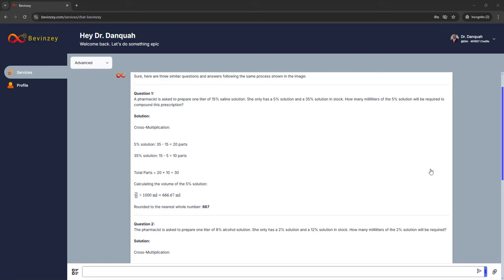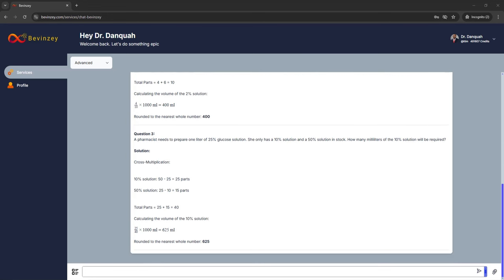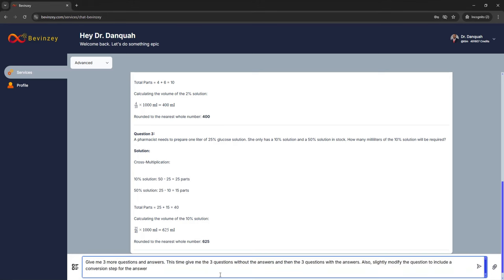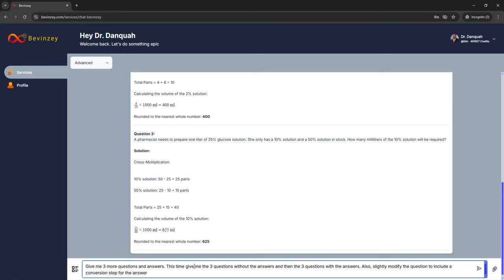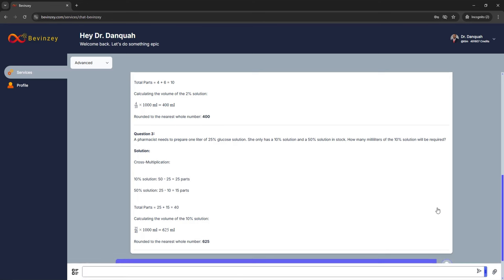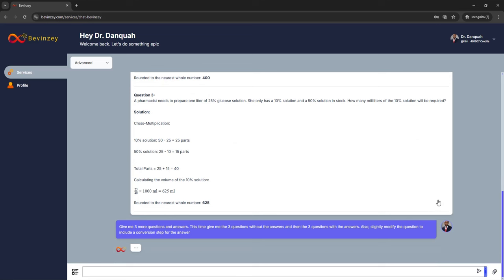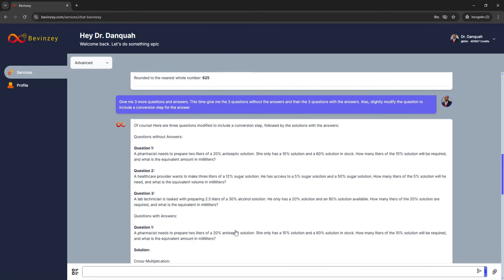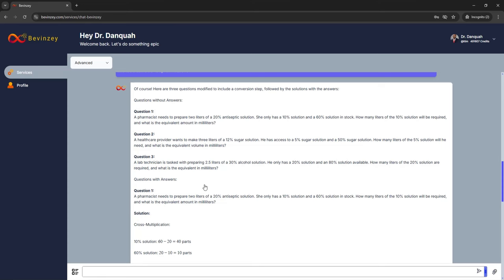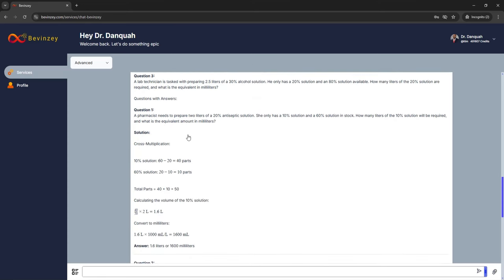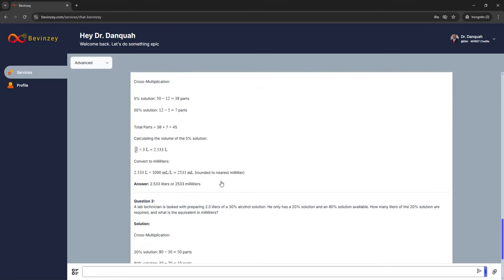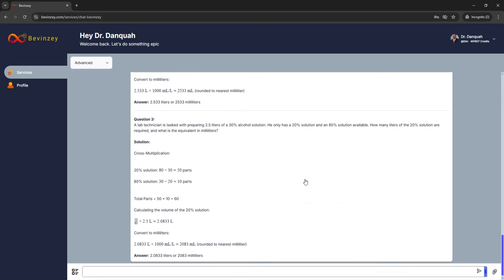I'm going to quickly go through the rest of the prompts because we went into detail in the first example. The whole point is to show that it works for every type of question — and actually not just for pharmaceutical calculations; you could do this for all sorts of topics. It will really help improve your targeted practice and ultimately your exam performance. I put in the prompt where it gives you the questions and then the questions with the answers, and here we have it — three questions, and then for the questions with answers, it gives them to you really nicely. It works on all questions.